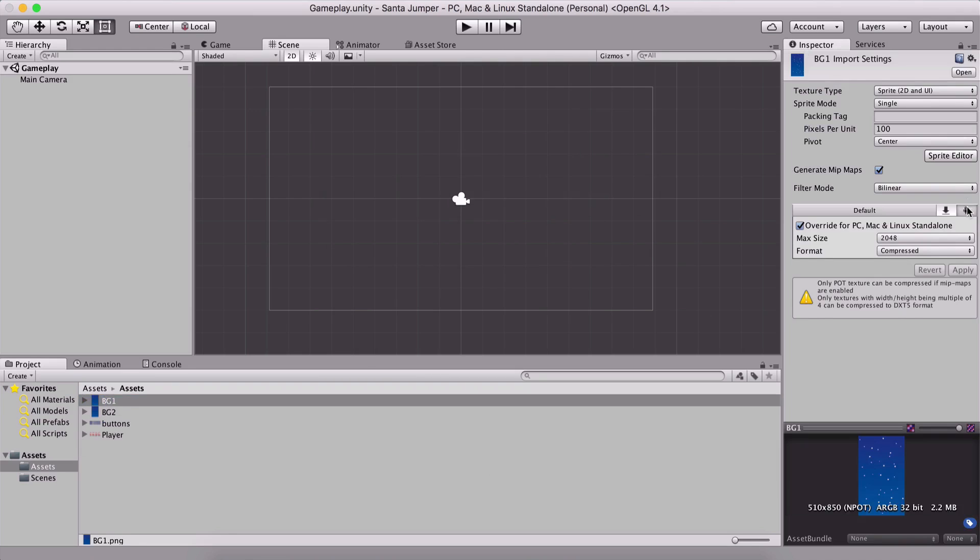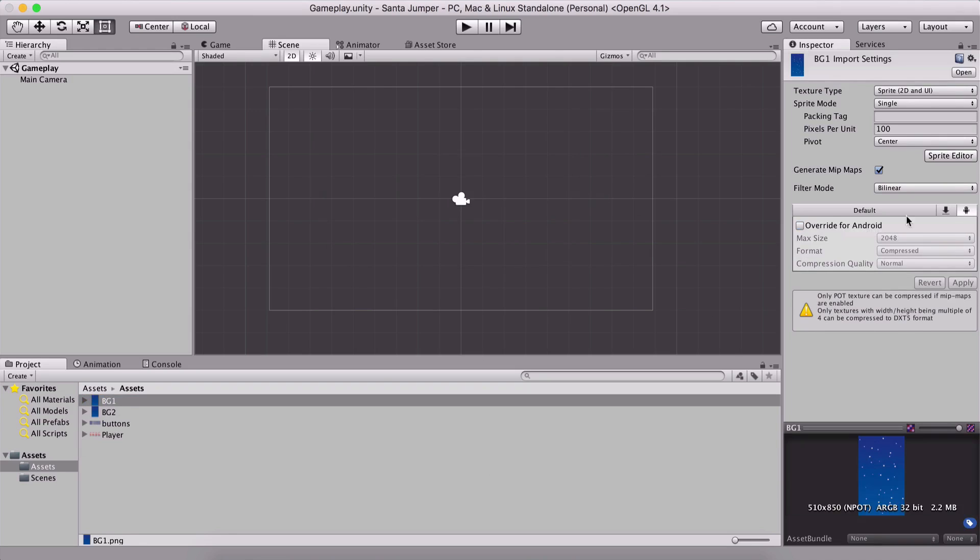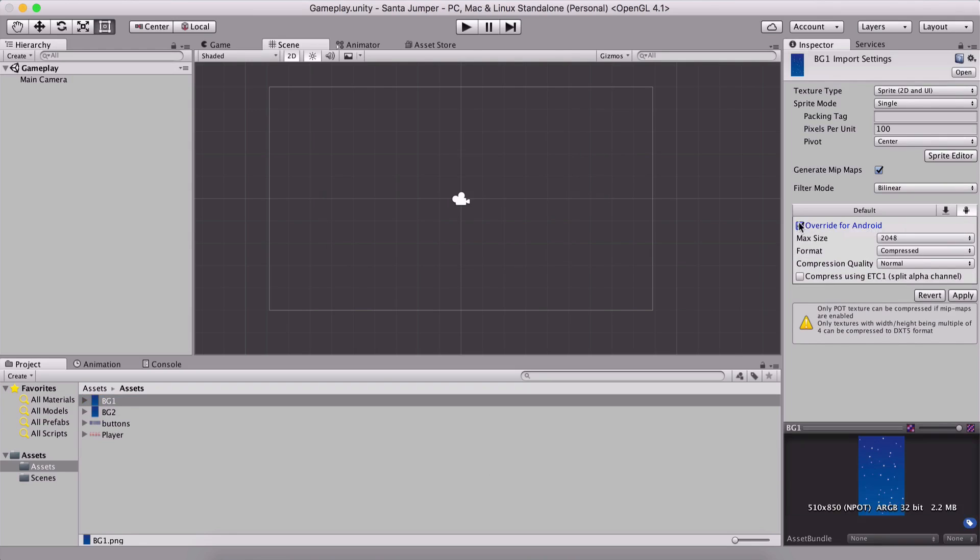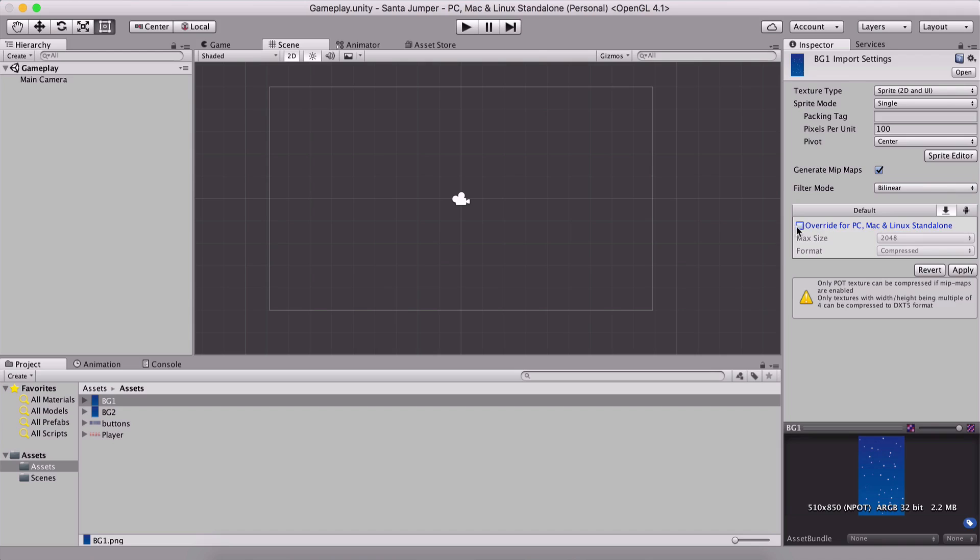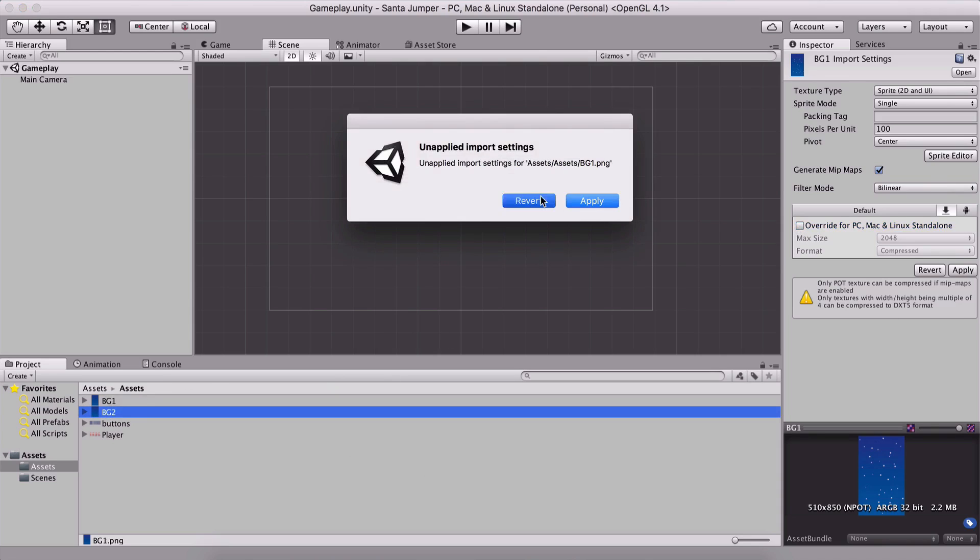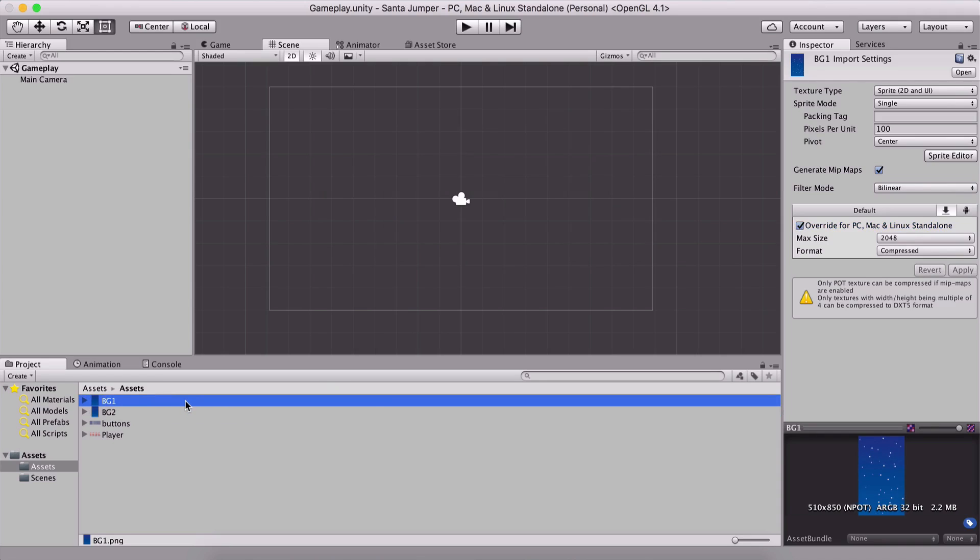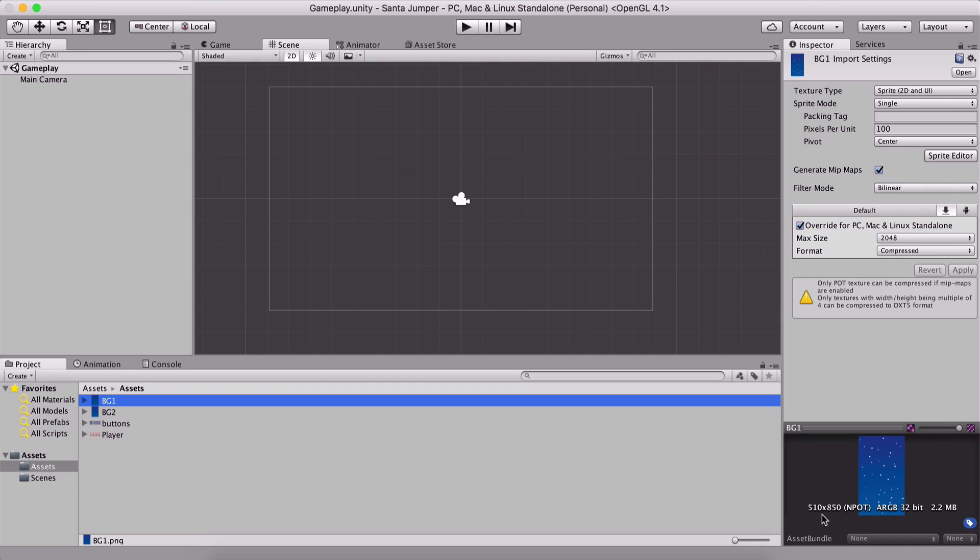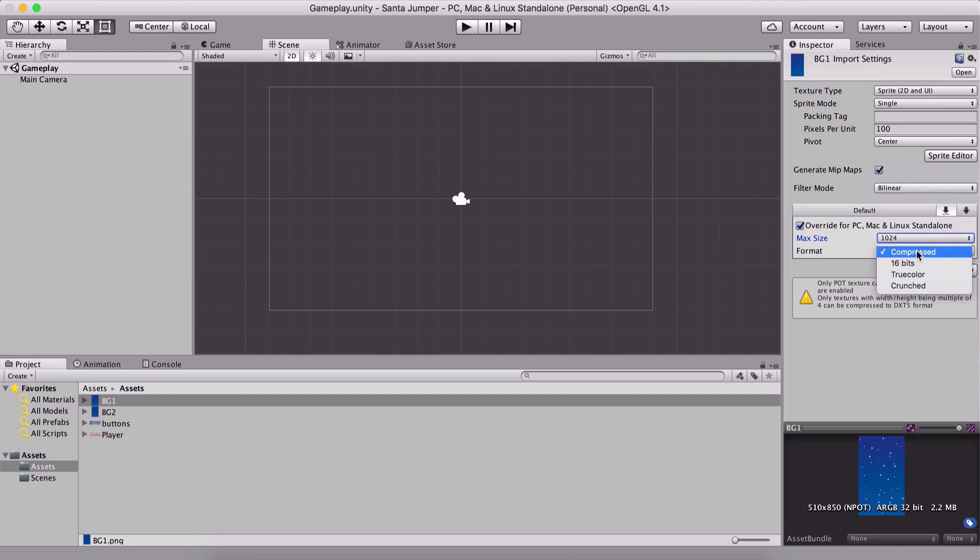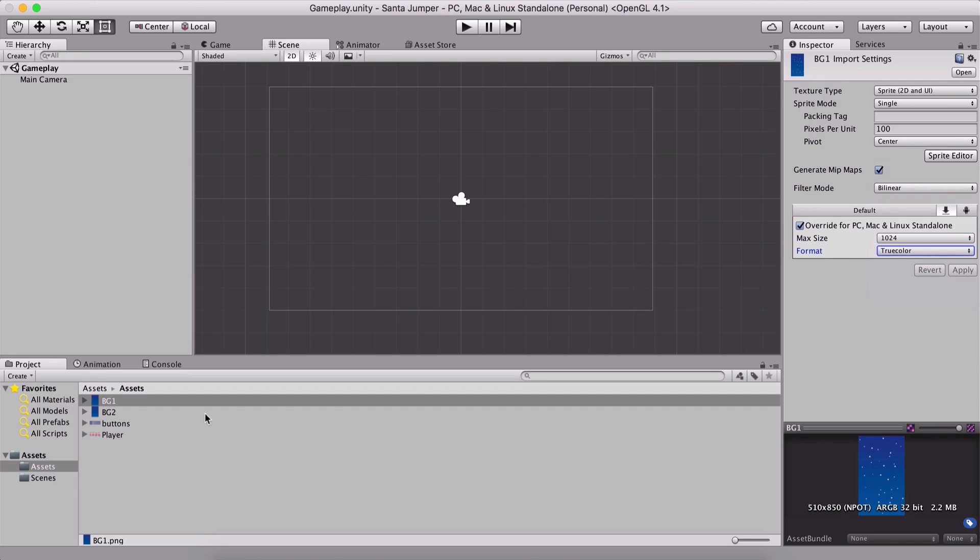And I am going to overwrite for PC, Mac, Linux, standalone, or you can select them, just click here, apply. Or you can select here for Android, overwrite for Android, for what you want to create a game. But the way we are going to create a game, it will work for both. So the way we are going to create a game will work for Android, and it will also work for PC, because we are going to use a button to jump, and everything else will be the same for computers, or desktop, and for PCs.